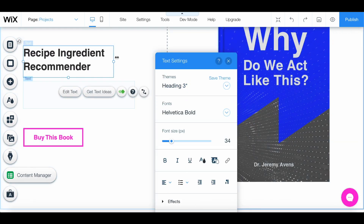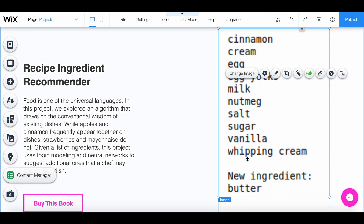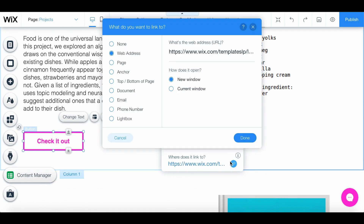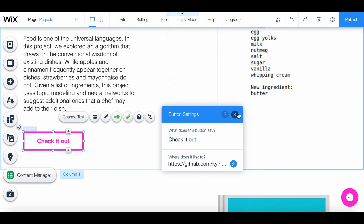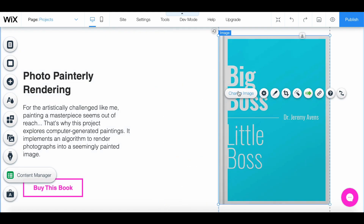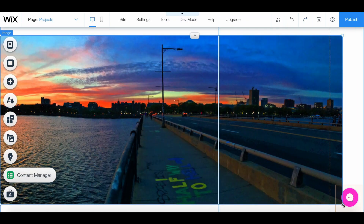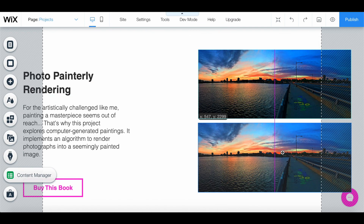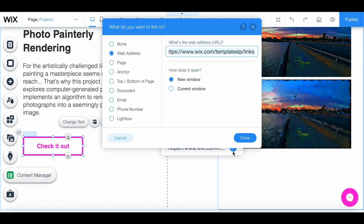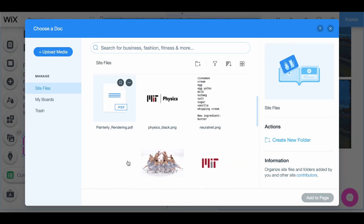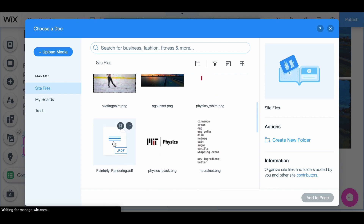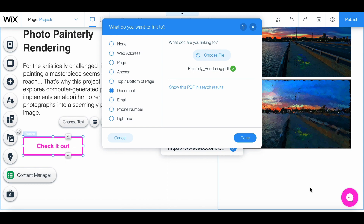I'm going to repeat this process for all the projects. Here for the "Check it out" button — because this is a completed project and there's no secrecy about it — I'm going to actually link this directly to the GitHub. Then here for this other "Check it out" part, I have a document I actually want to show. For this button I can click on "Document" and click "Choose file." I've already imported this painterly rendering PDF, so I can click on it, click "Add to page," and click "Done."